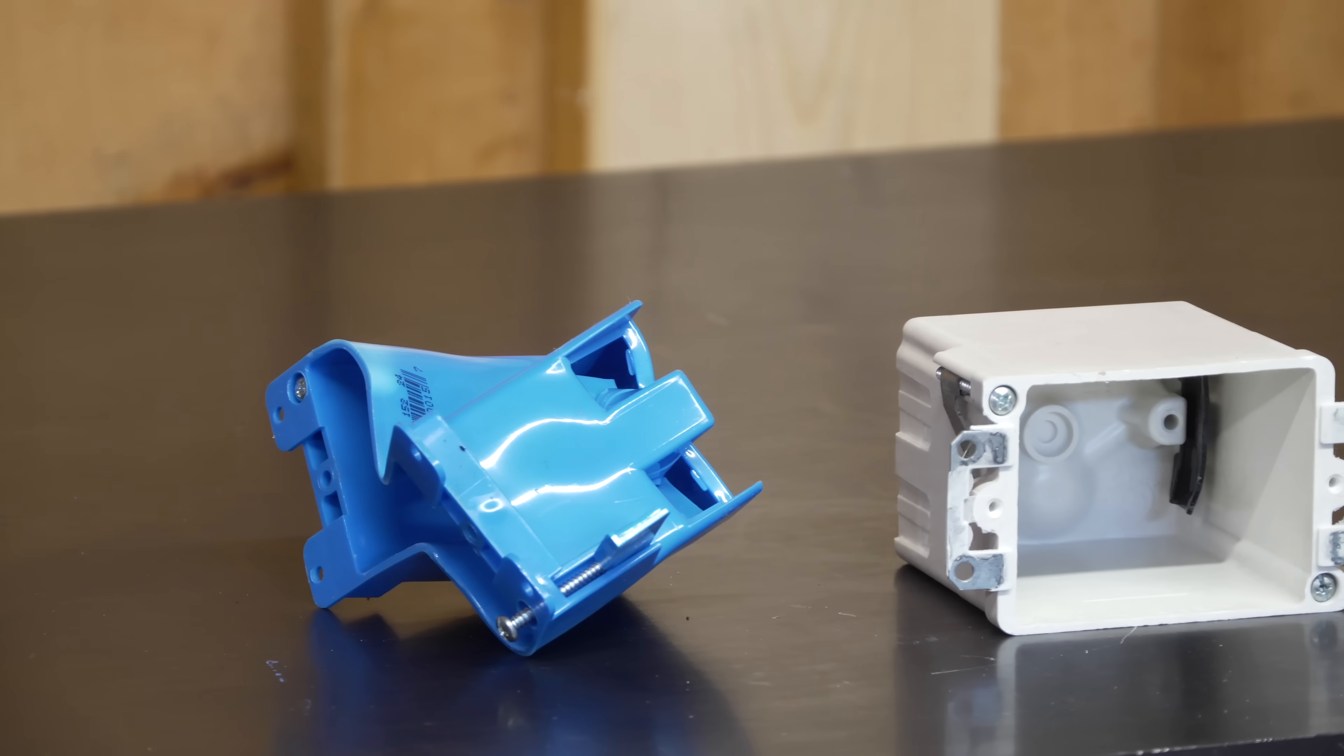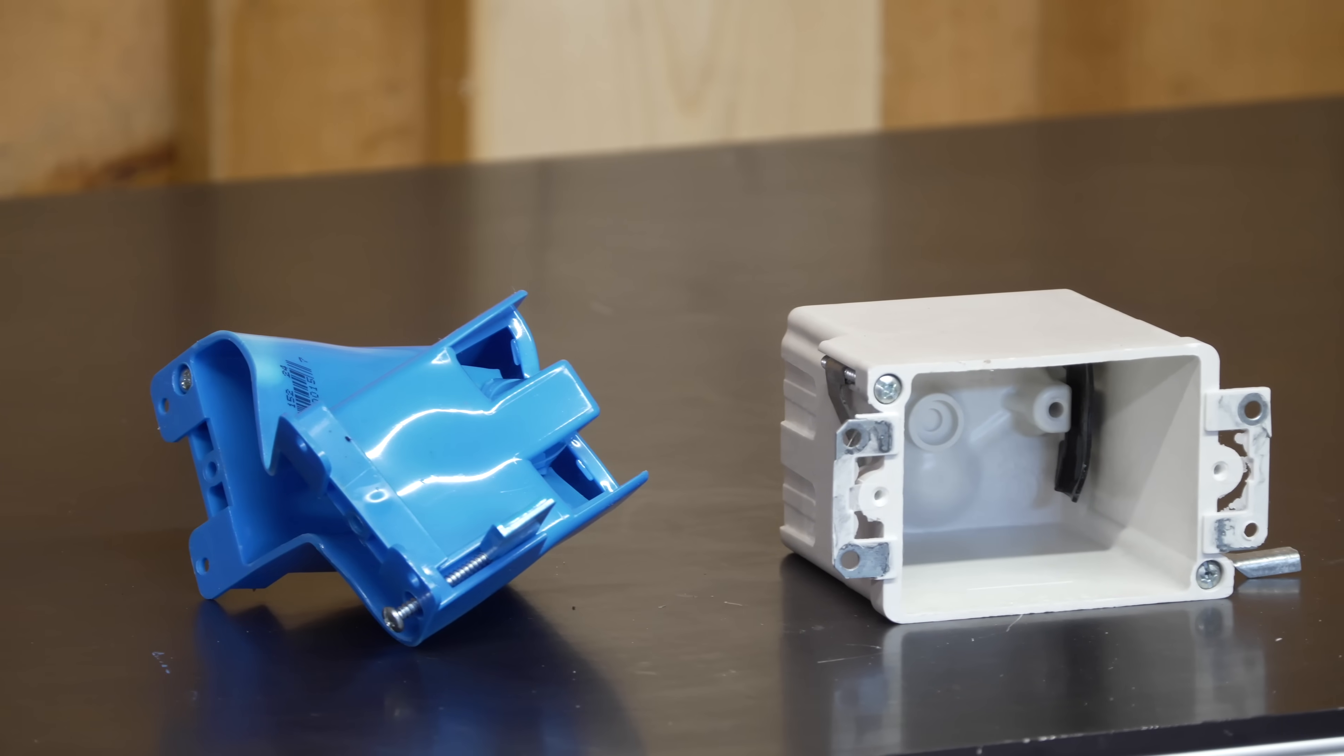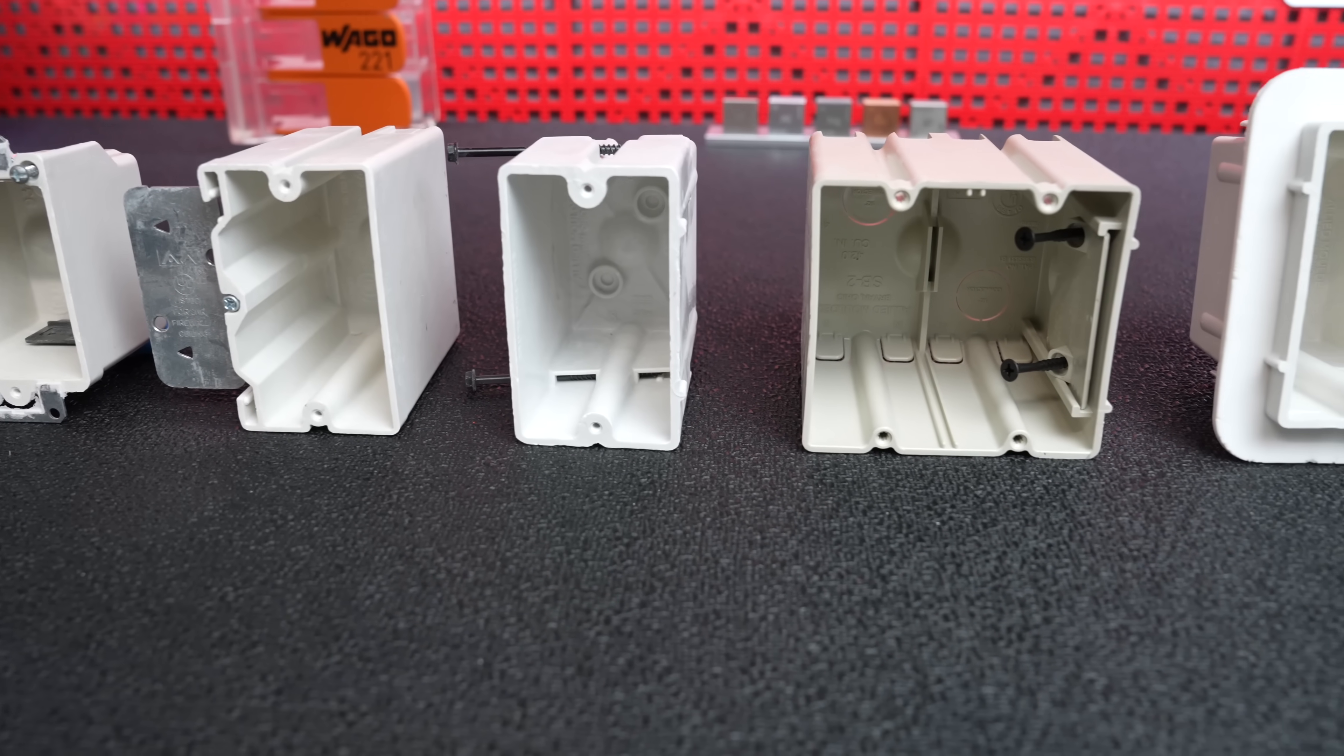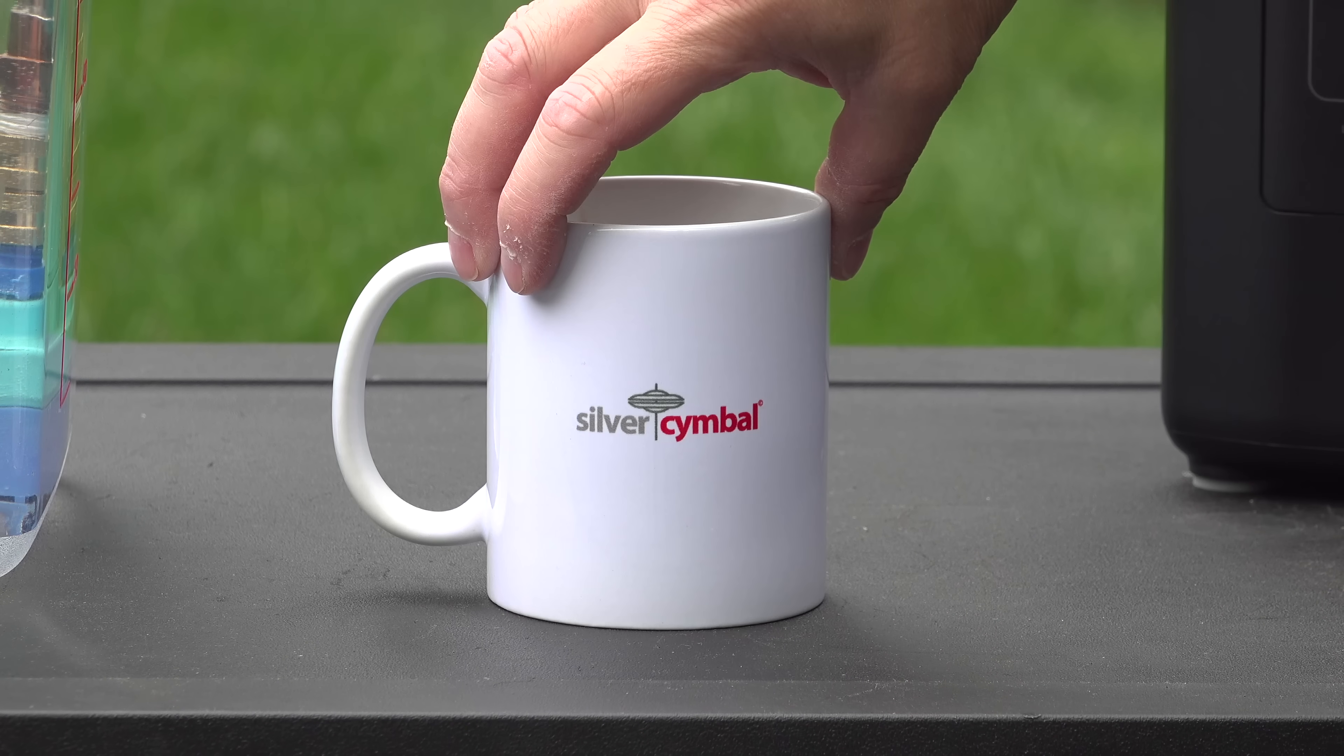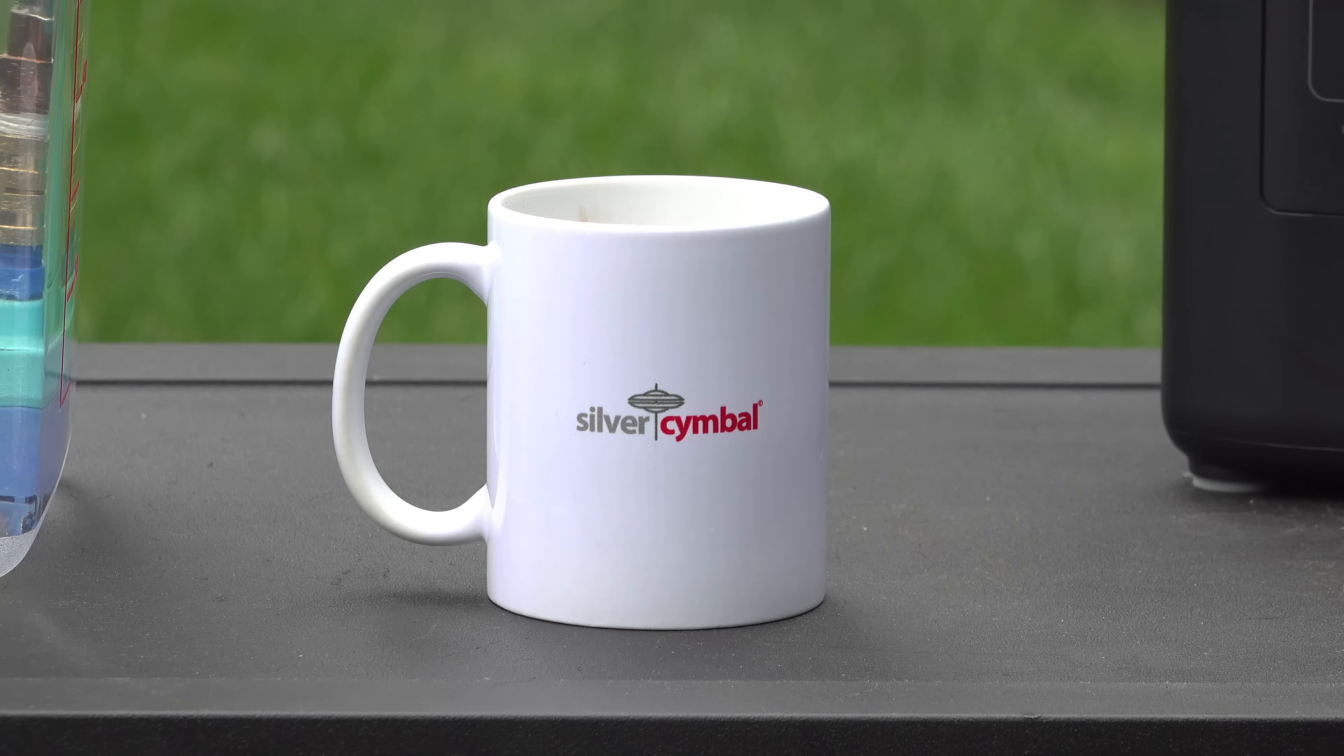If you try even just one of these boxes out, you'll never go back to using cheaper boxes again. I hope you like this video. If you did, please give it a thumbs up and subscribe to the Silver Symbol channel for more videos coming up.